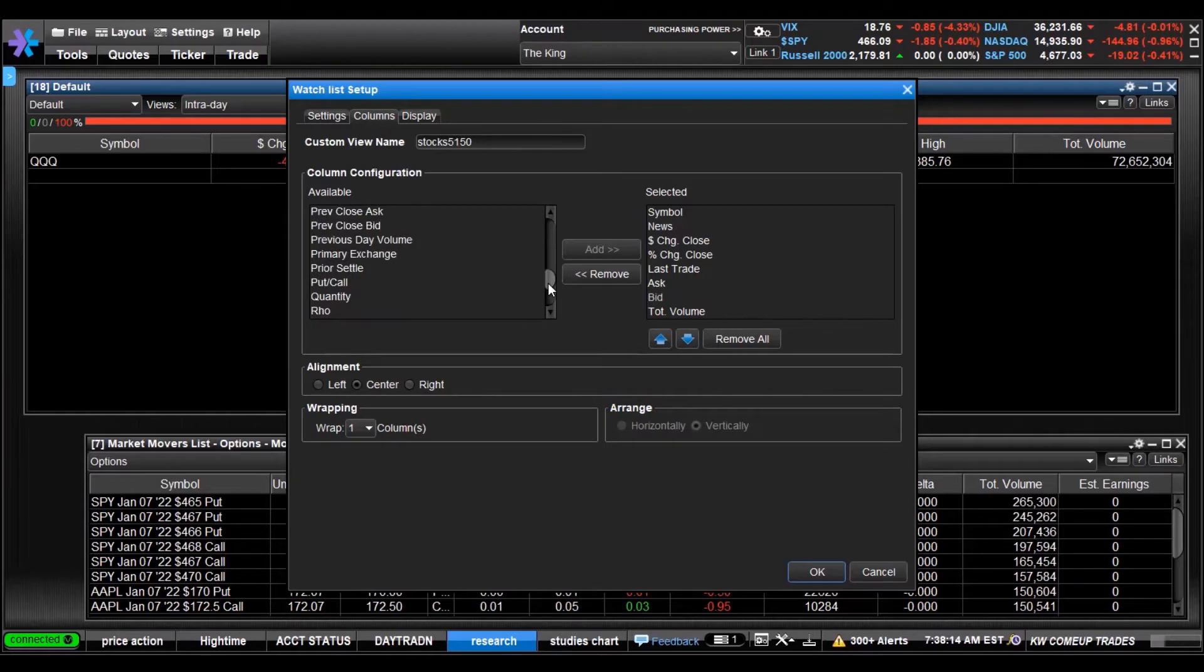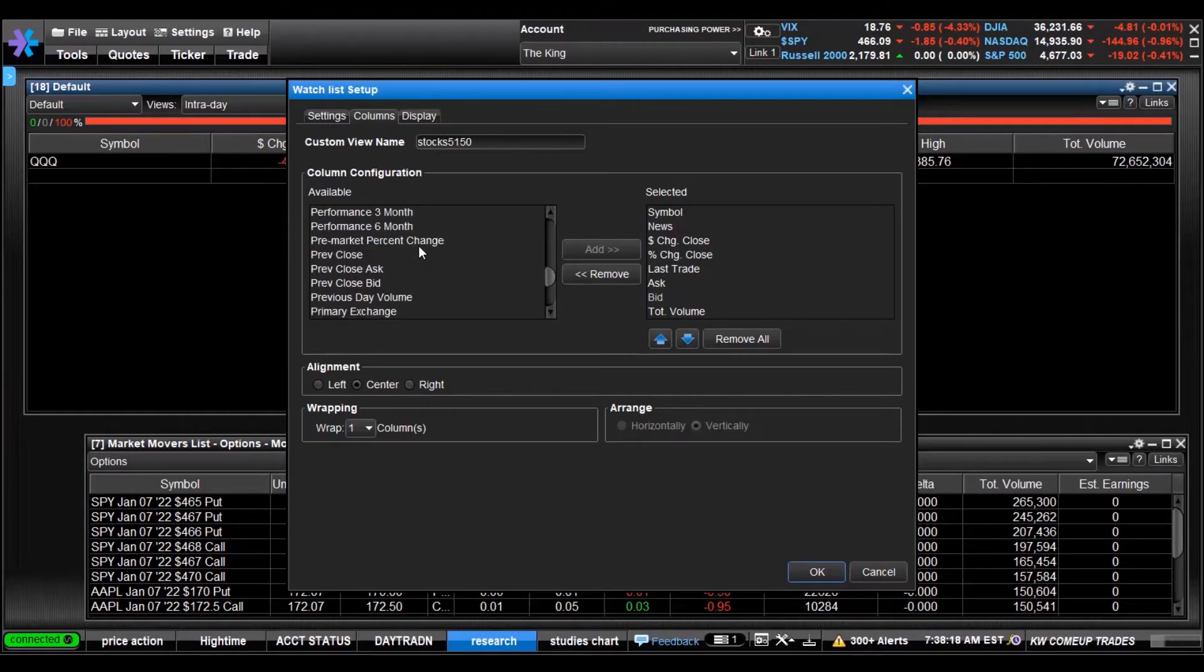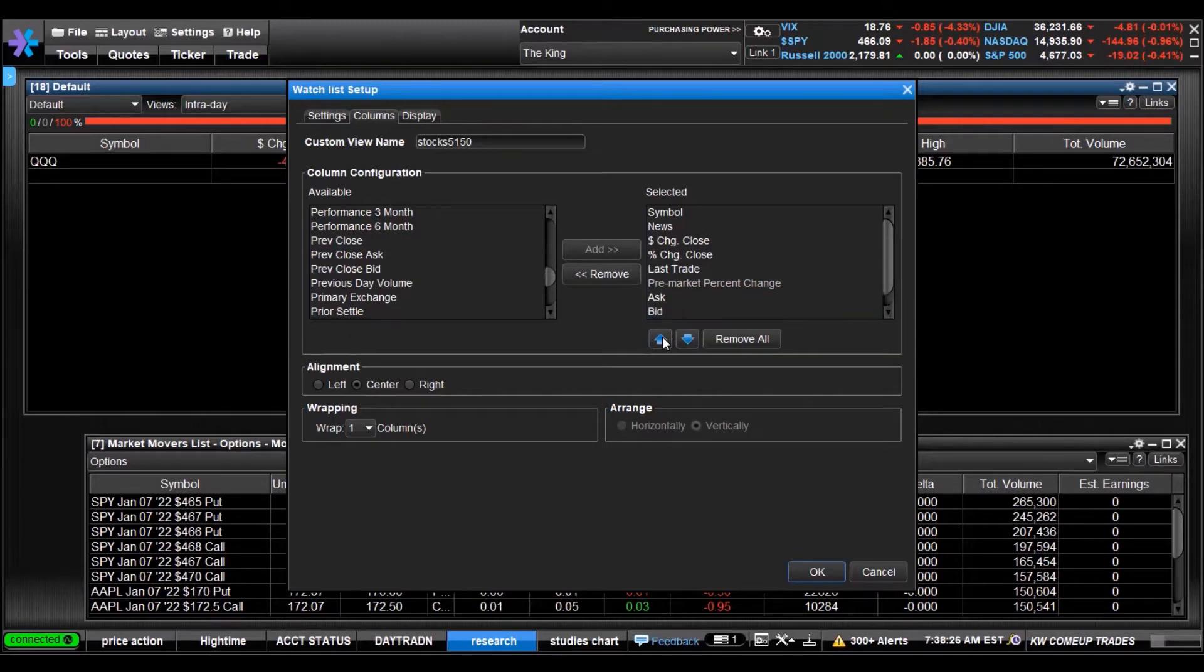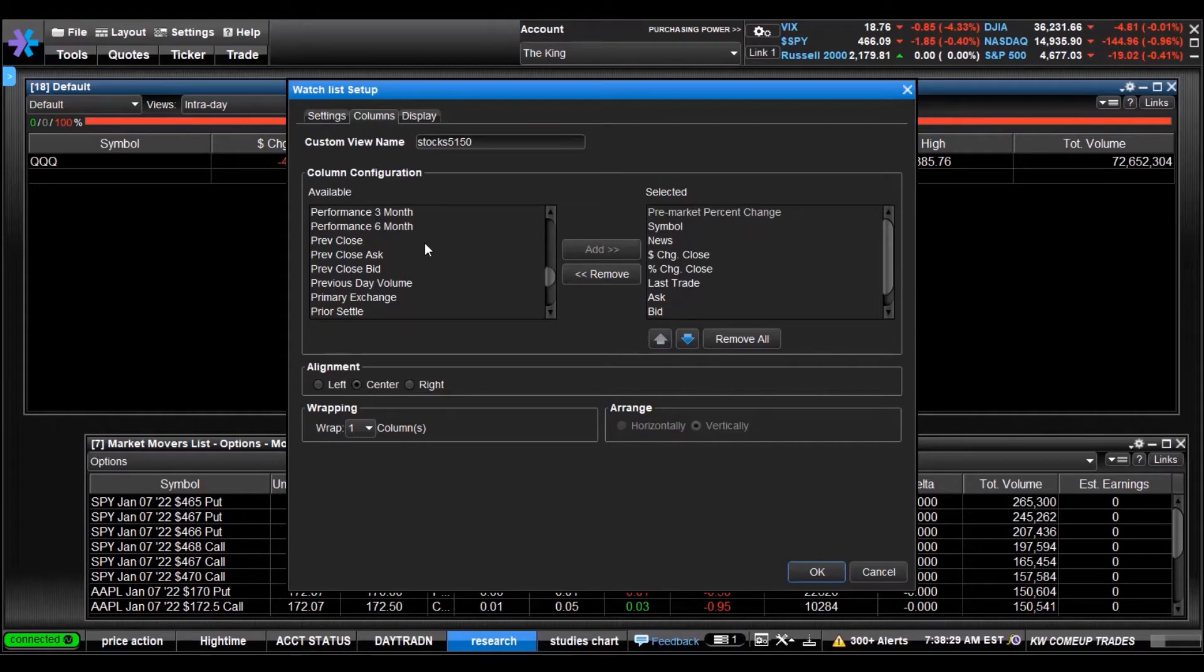What's this? Just saw something a little bit interesting - pre-market percent change. I think I'll add that in there. I might start doing some gap ups, that might help me out with that.